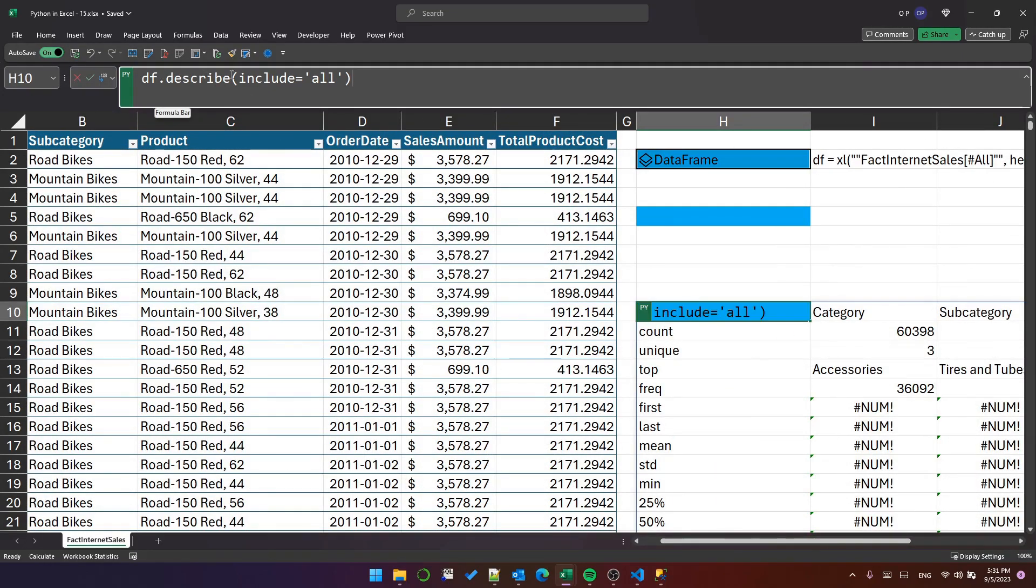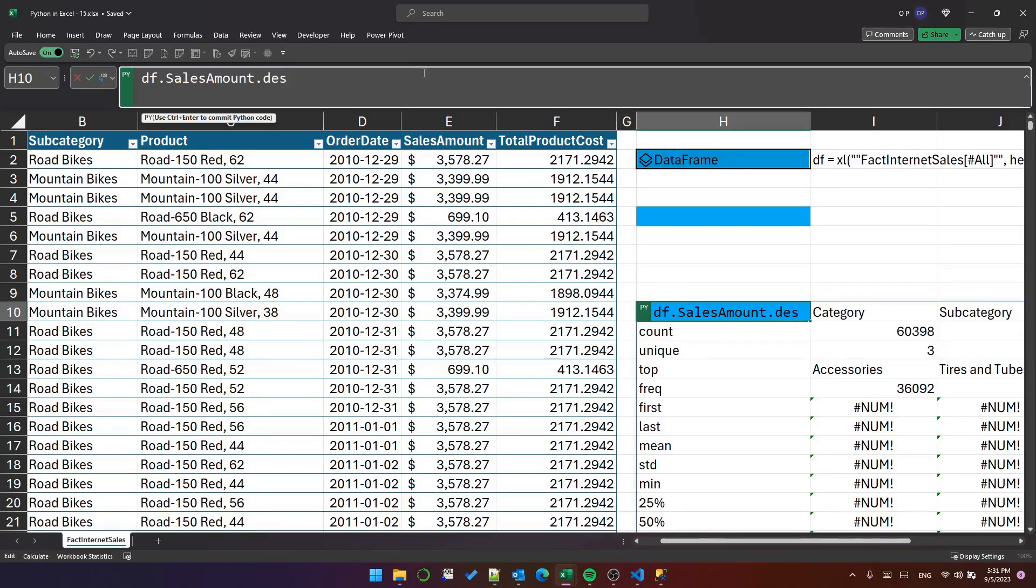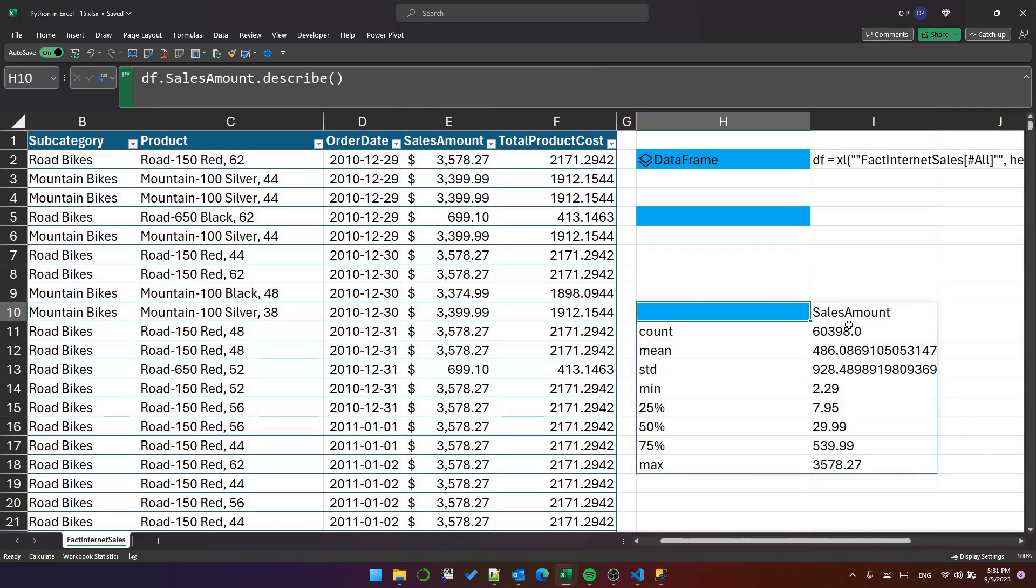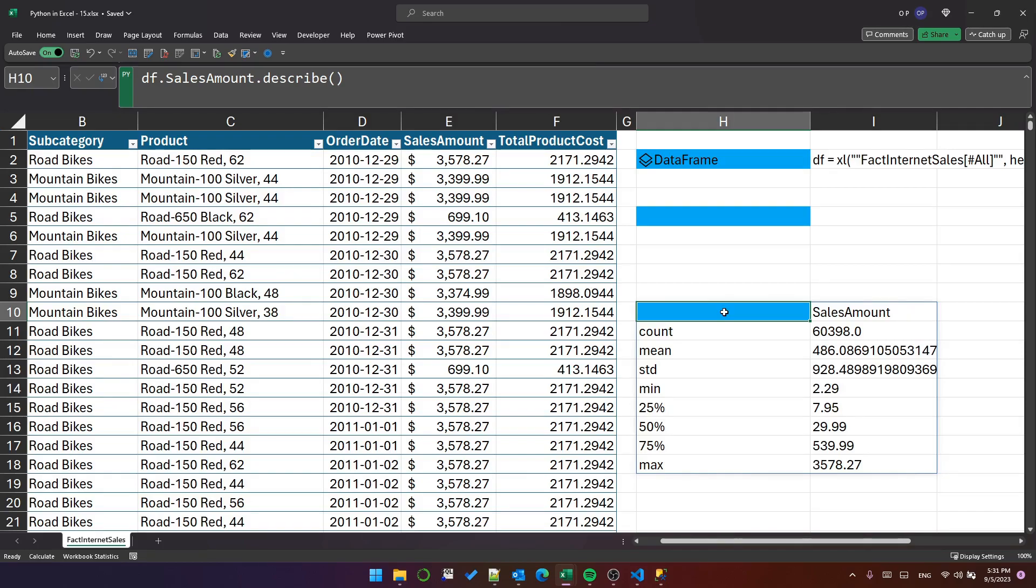You can do that for a dataframe or for a single column. SalesAmount.describe() - there you have it, the statistics for the sales amount column. That's interesting to a point.